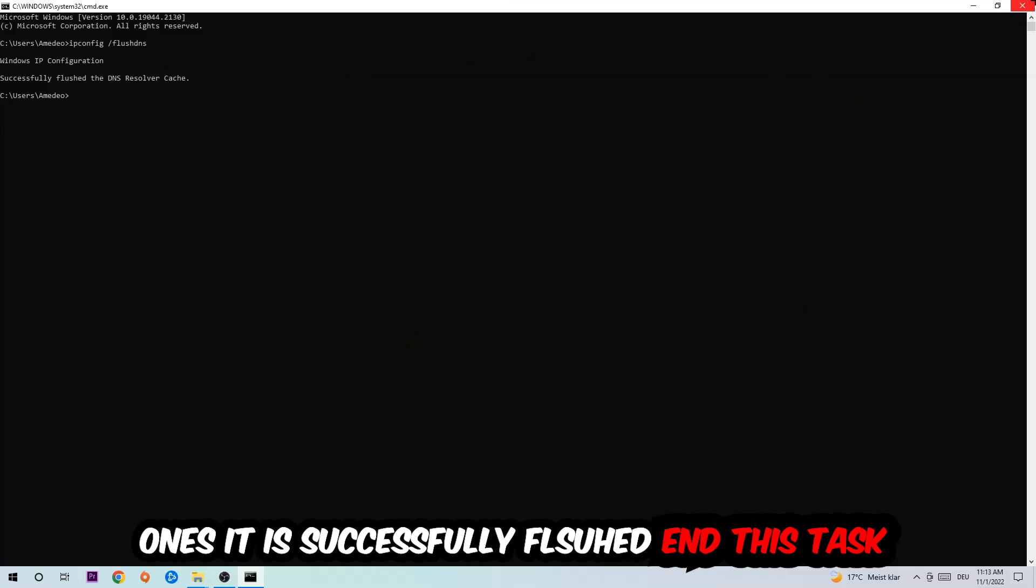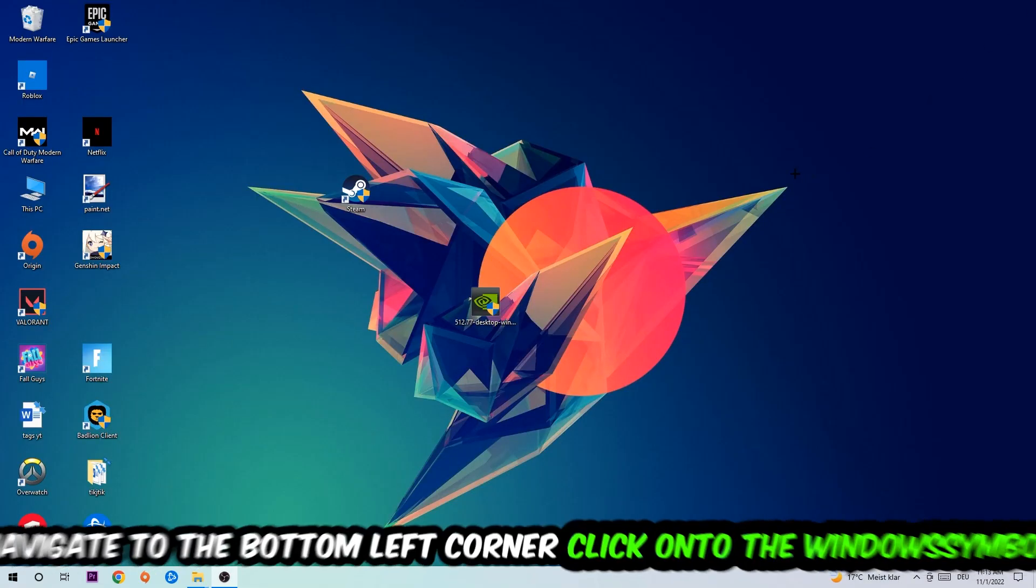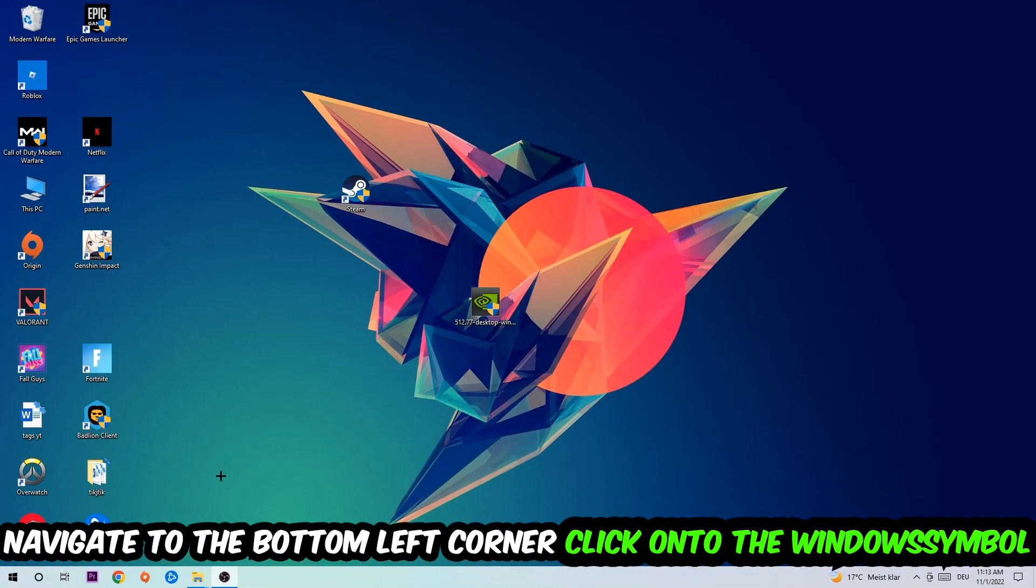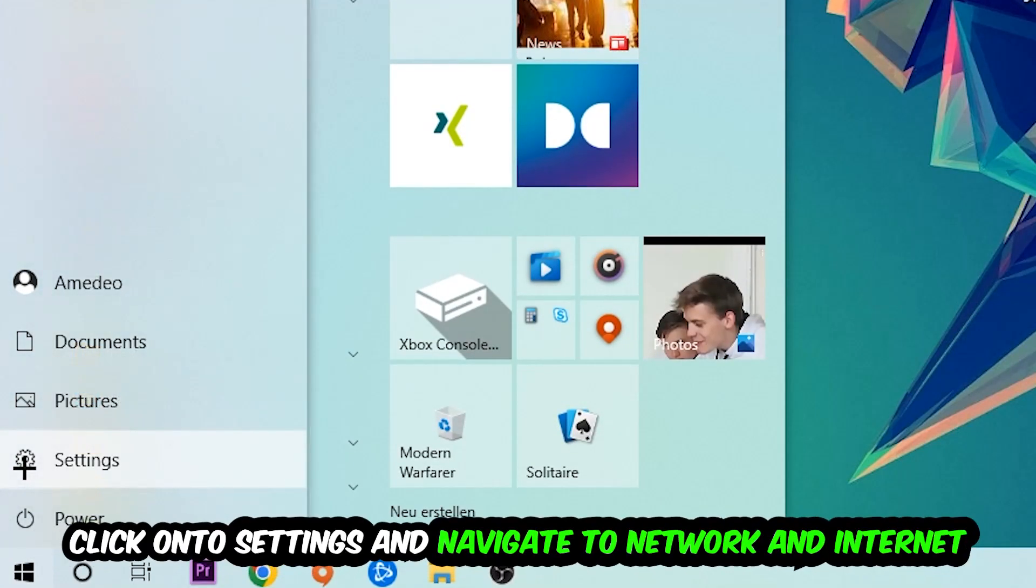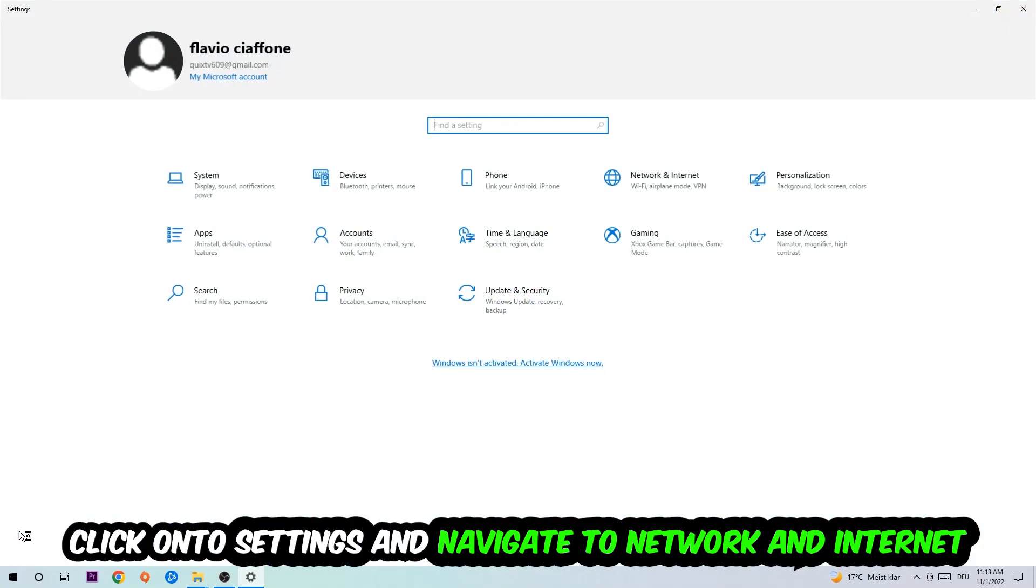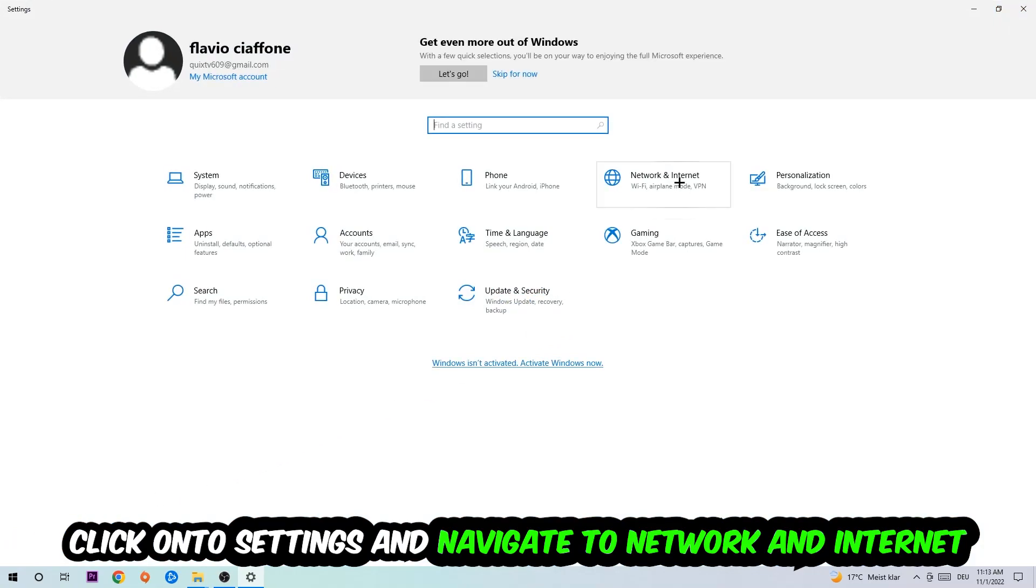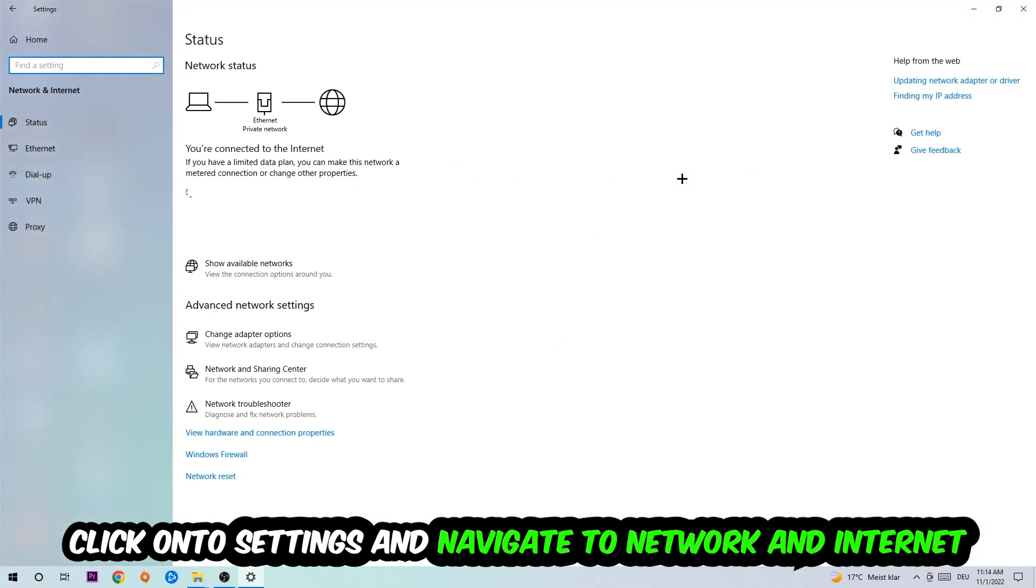Navigate to the bottom left corner of your screen, click on the Windows symbol, click into Settings, and navigate to Network and Internet.